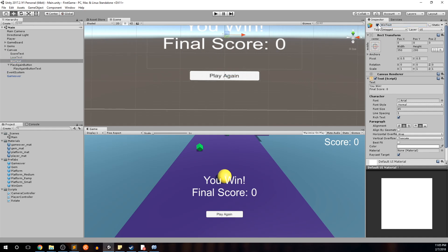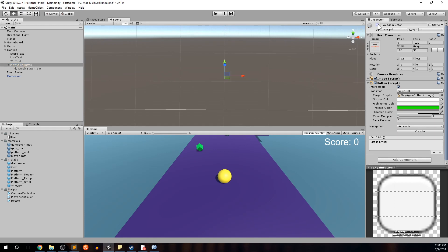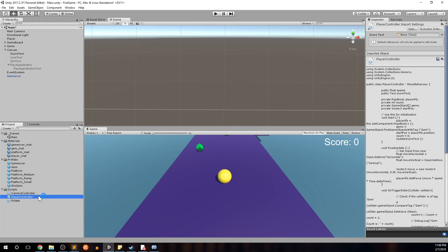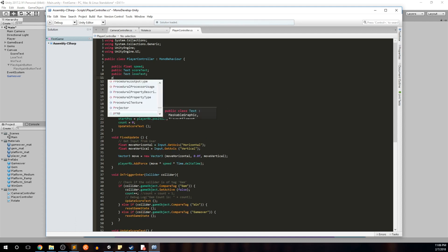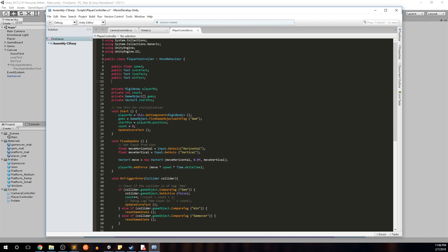Set win text to inactive and play again button to inactive so we have a clean board state. Now go into our Player Controller script — double-click to open it. Just like before when we added the score text variable, we want to add our new UI components. Add: public Text loseText, public Text winText, and public Button playAgainButton. The Button type is already recognized because it falls under the UnityEngine.UI namespace.